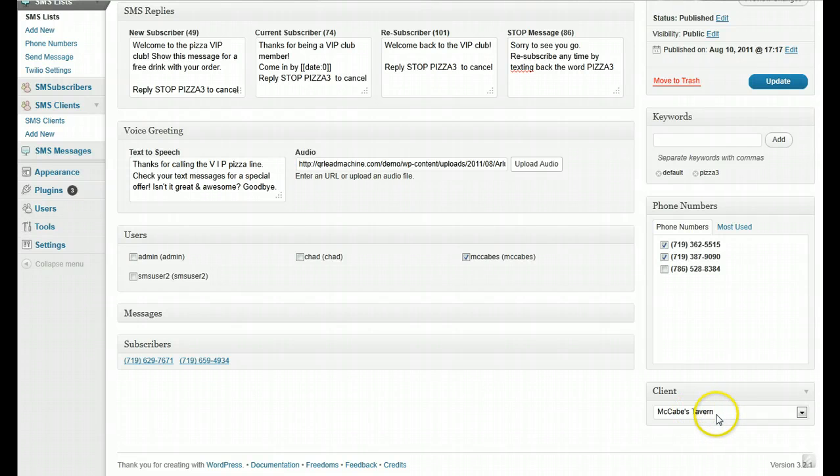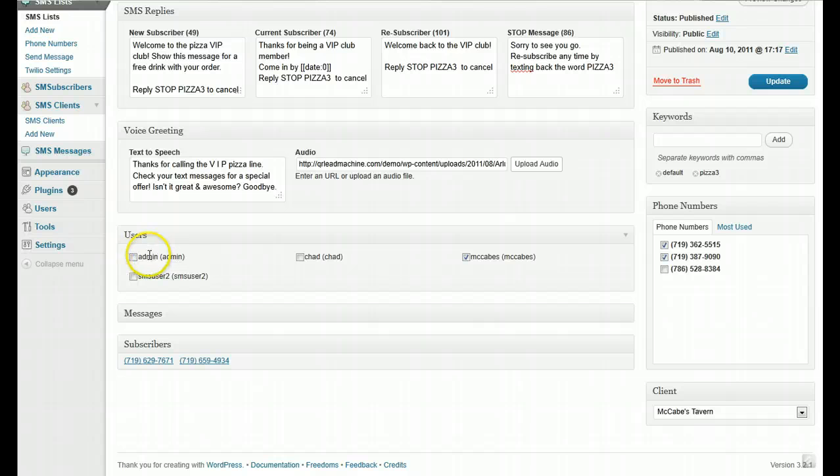Clients are really just a way to use different Twilio settings for your list. Users are who has access to this list.